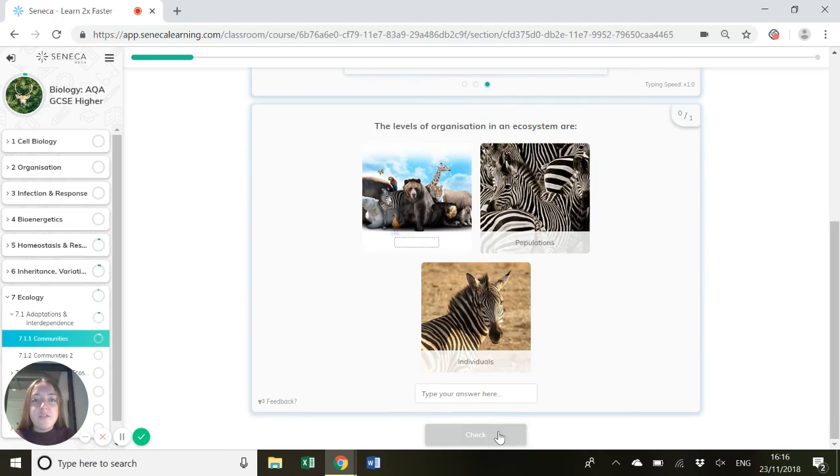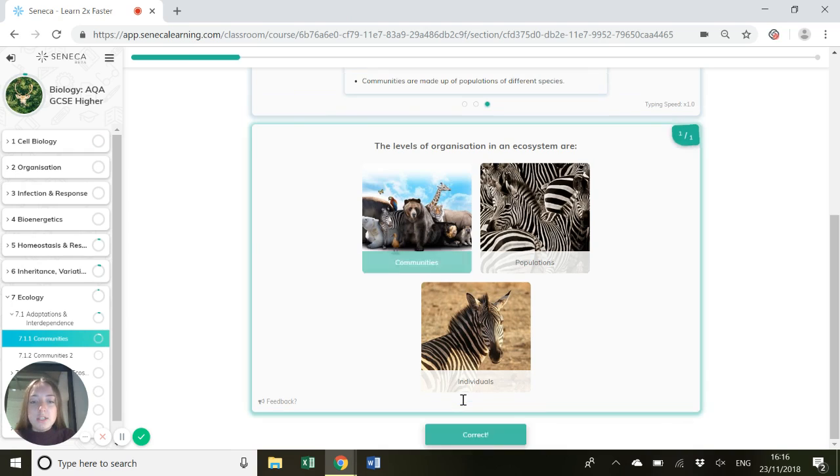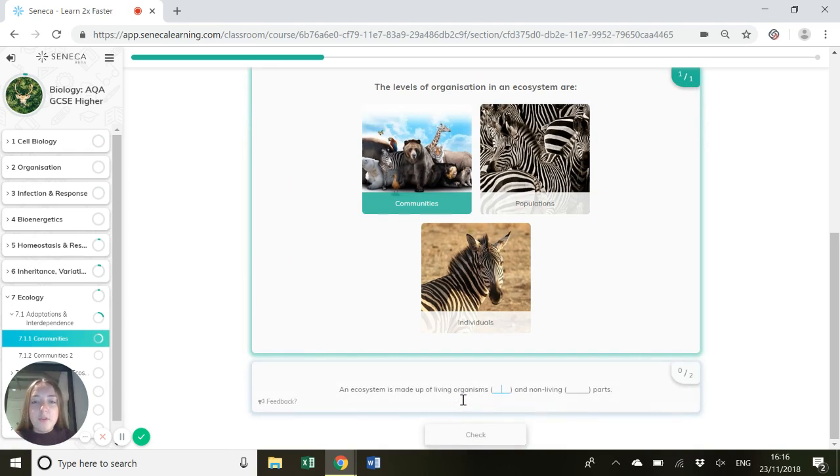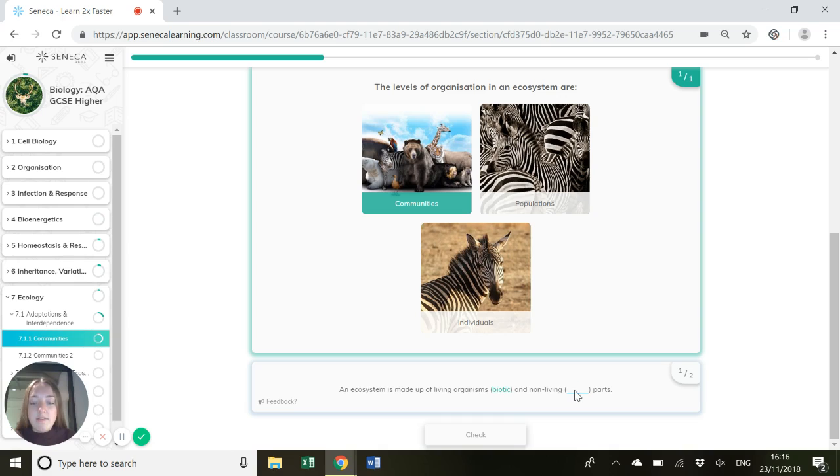So the levels of organisation in an ecosystem. The smallest level we've got individuals, then populations, and then communities, which is lots of populations together of different species. An ecosystem is made up of living organisms, also known as biotic organisms, and non-living abiotic parts.